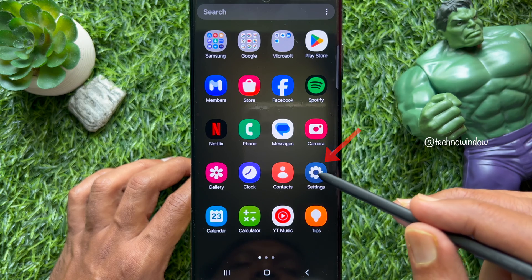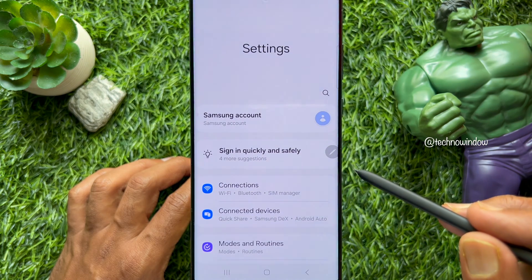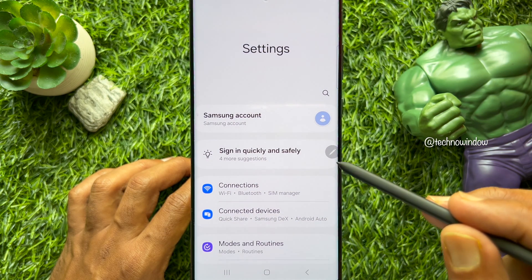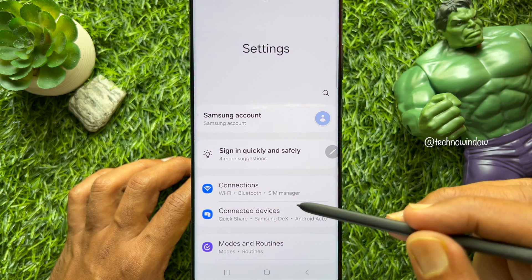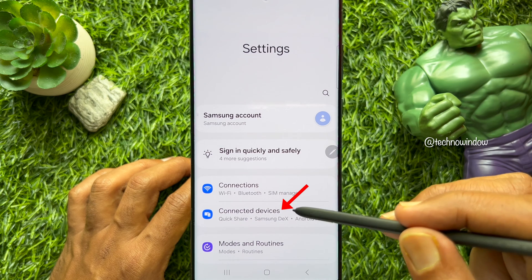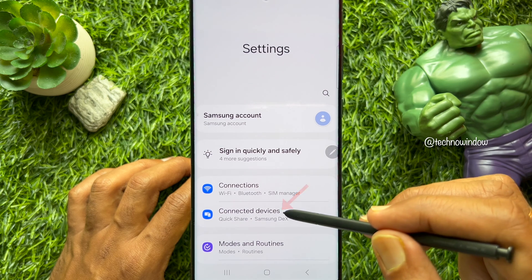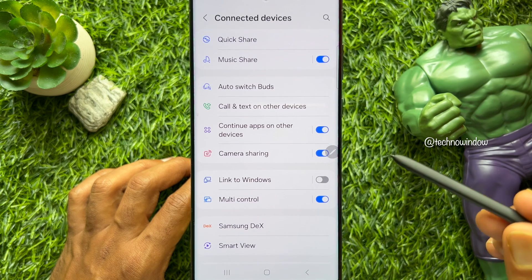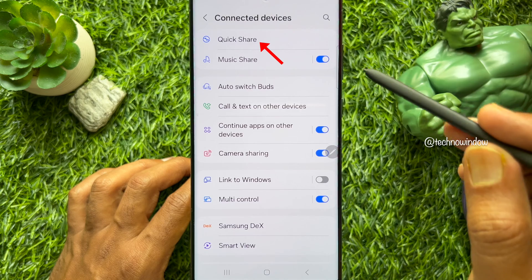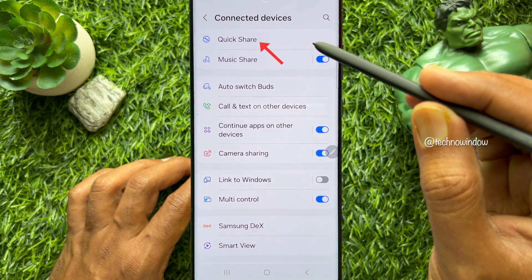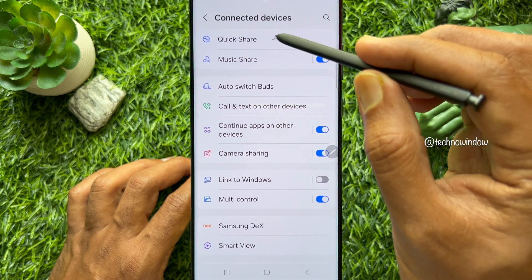First, open the Settings app on your smartphone. In Settings, tap Connected Devices. Then tap Quick Share from the top of the screen.